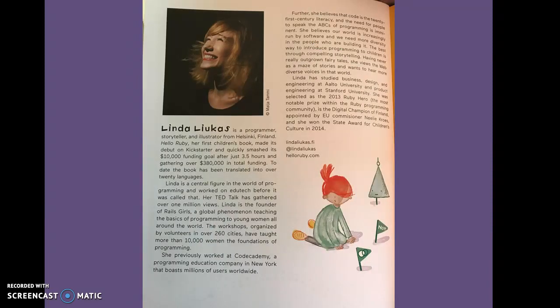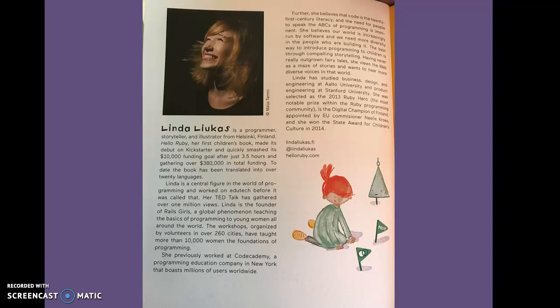Here's our author and illustrator, Linda Liukas. She is a programmer, storyteller, and illustrator from Helsinki, Finland. You can find out more about her and Hello Ruby at HelloRuby.com.